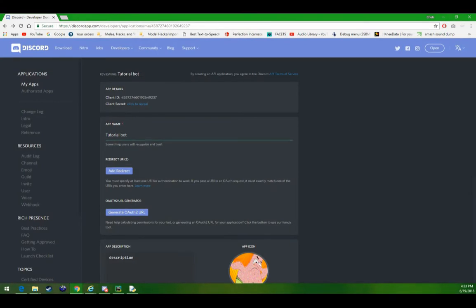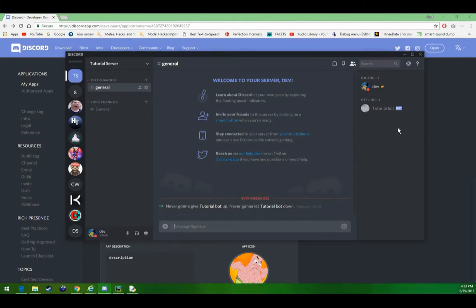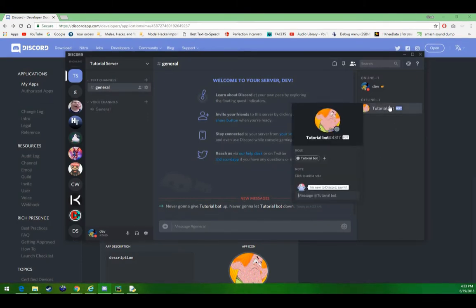Now we can check our server, and what do you know, the bot is here. It's not online though, so we'll start programming now.